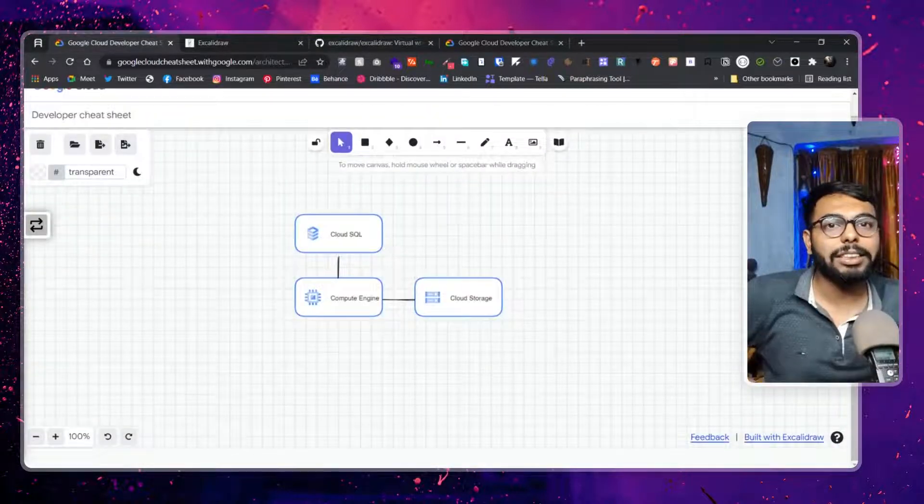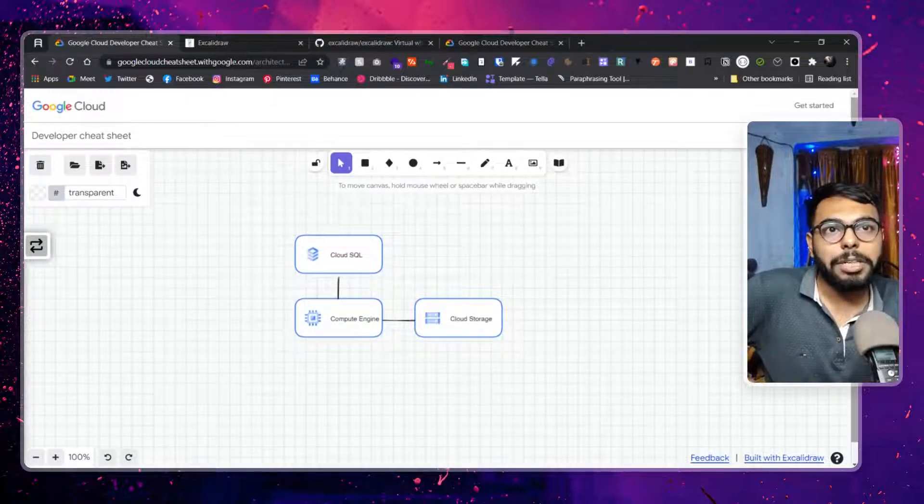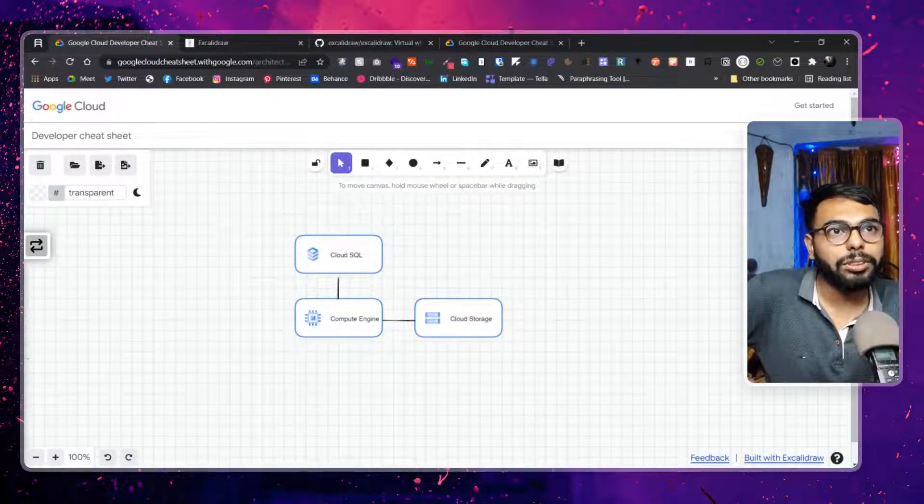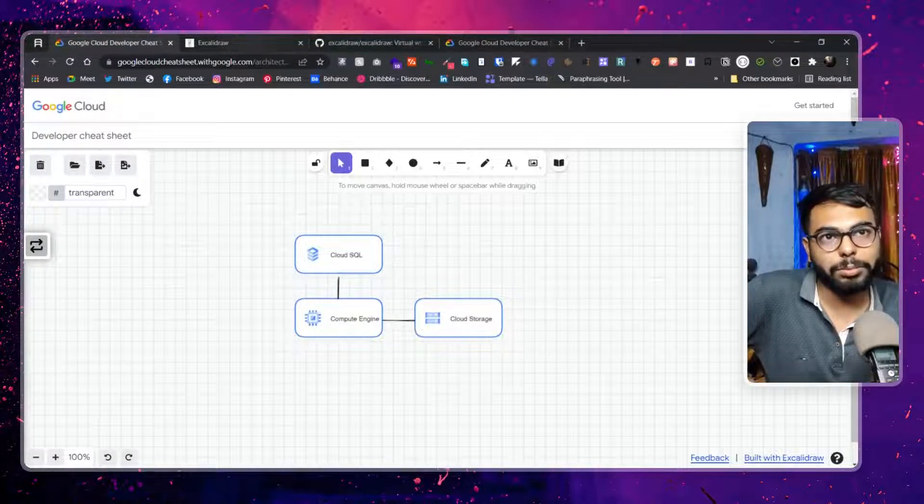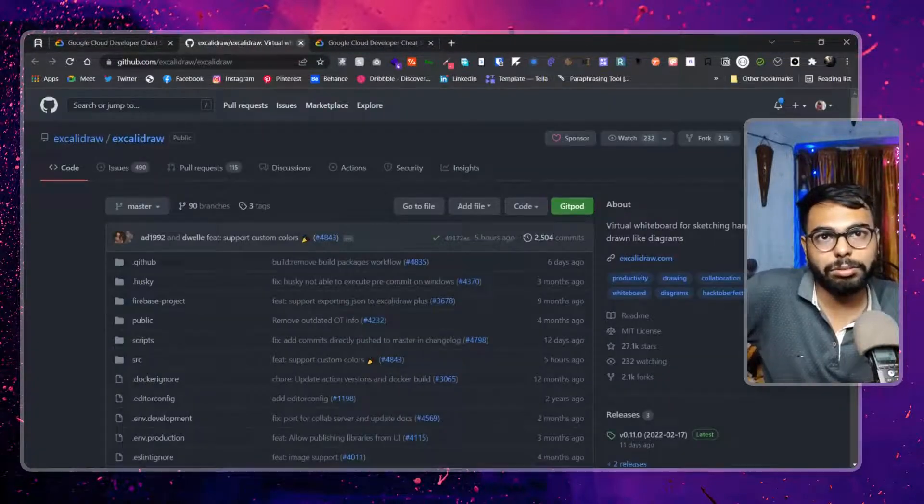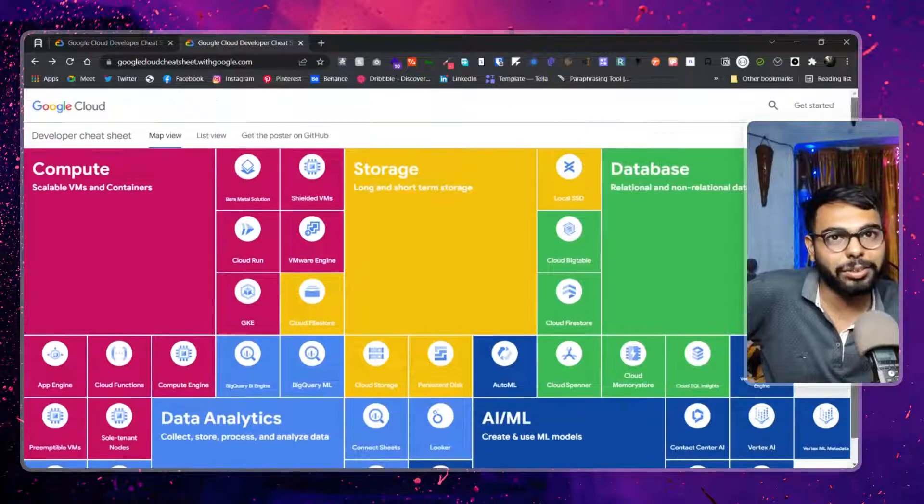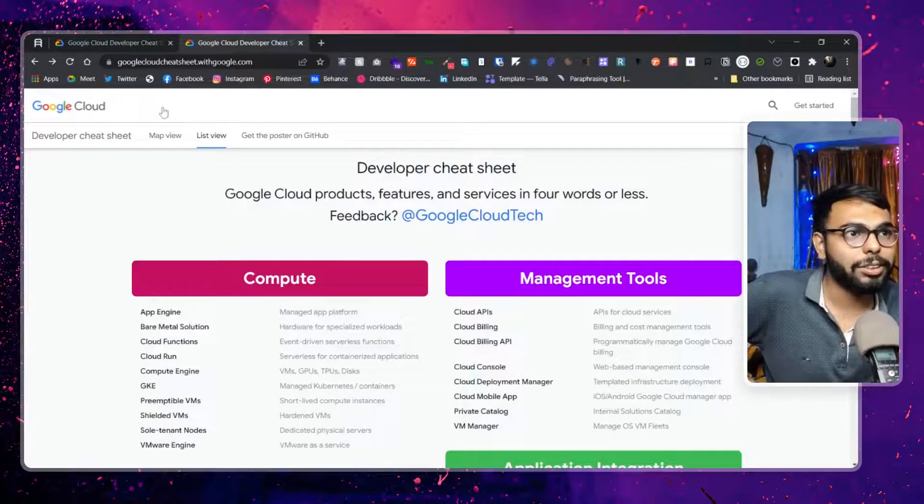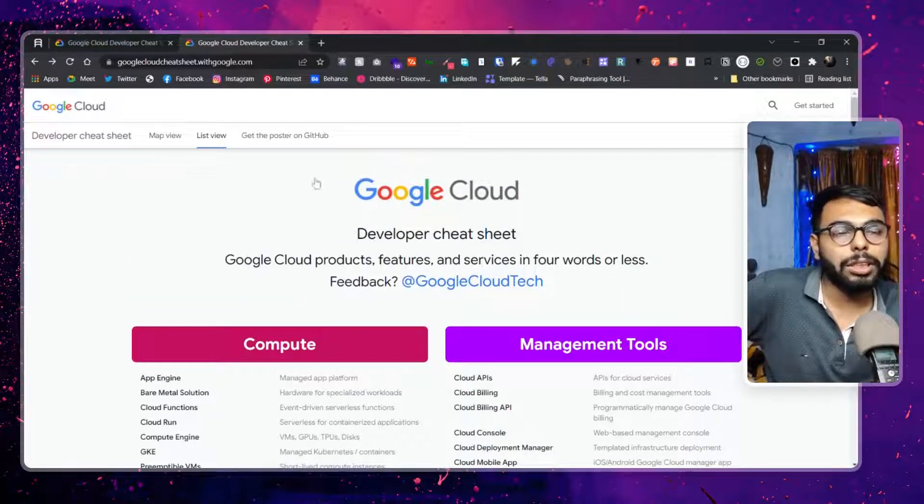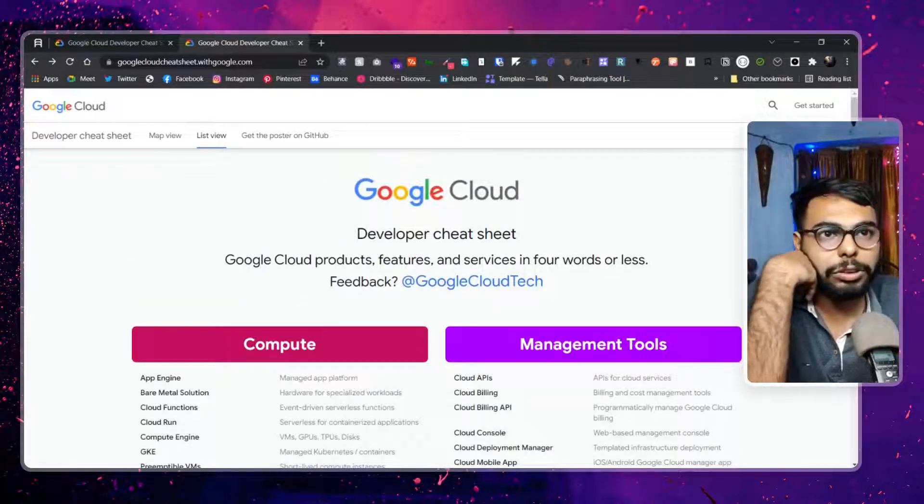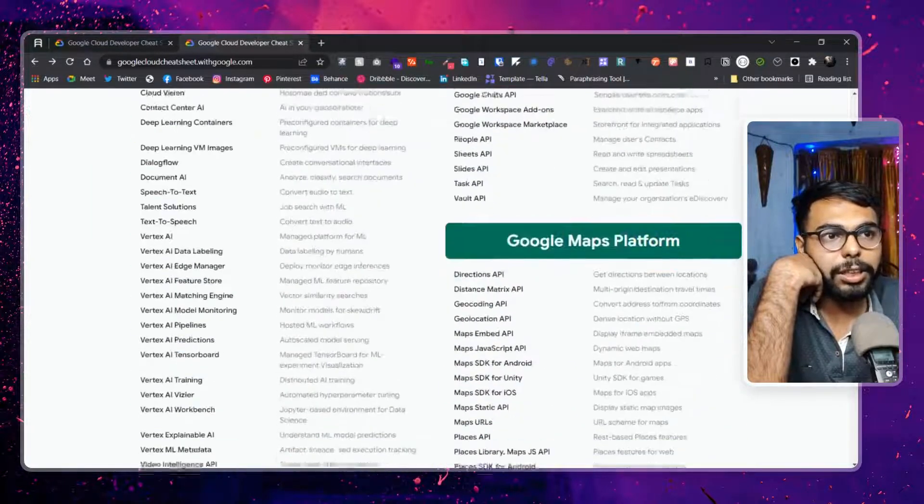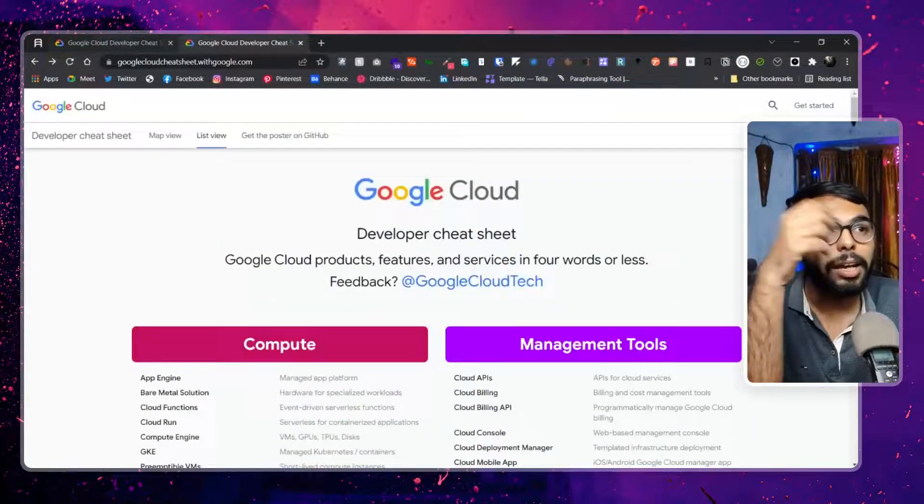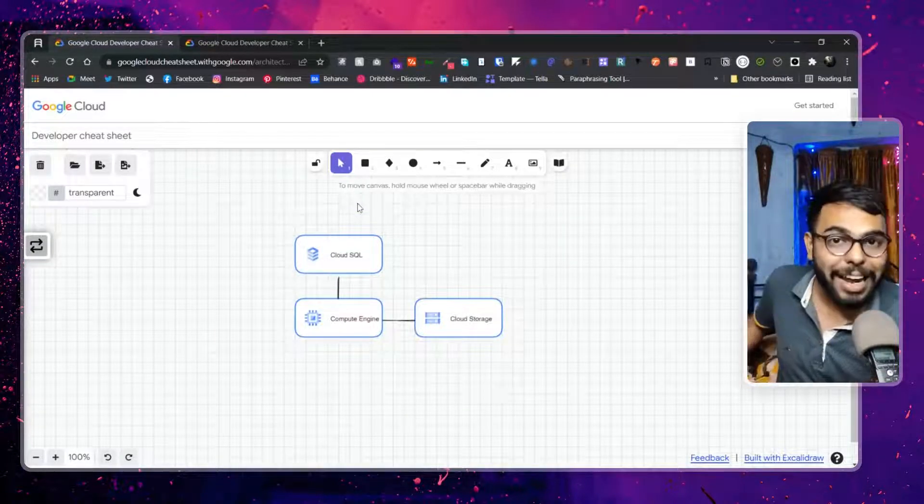So yeah, you get my point, what it is for, what we can use it, and all, right? So let me know if you're gonna use it or not. I don't use Google Cloud, it will not be helpful for me at all, okay? So I will not use it because I don't use Google Cloud, obviously. Only for that reason I will not use it. But if you use Google Cloud, you may, okay?